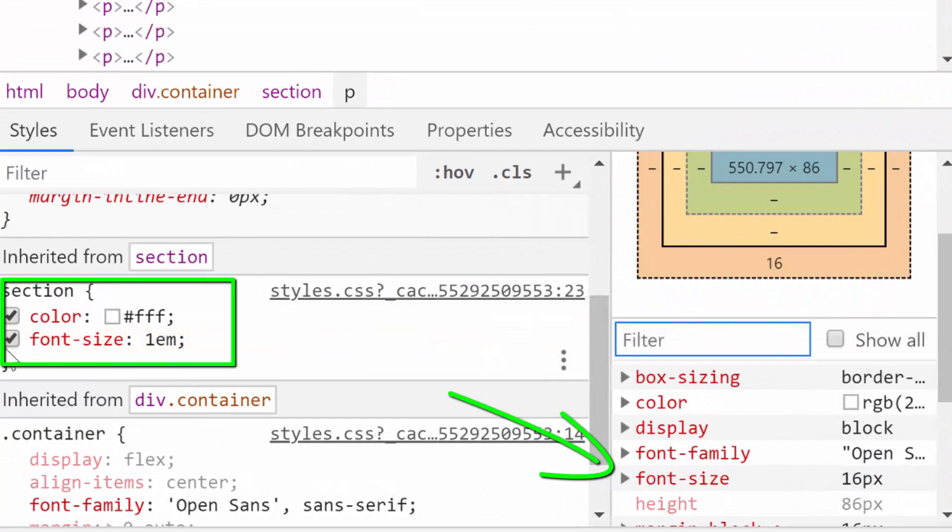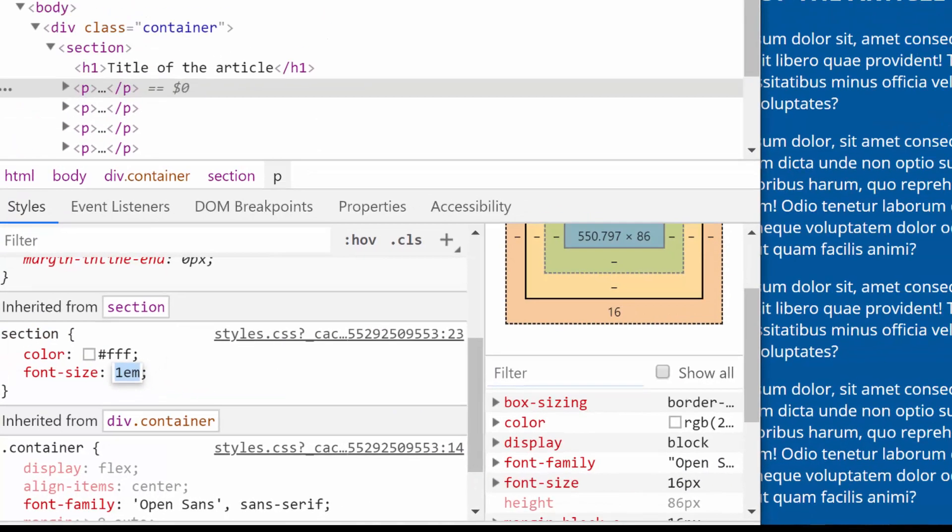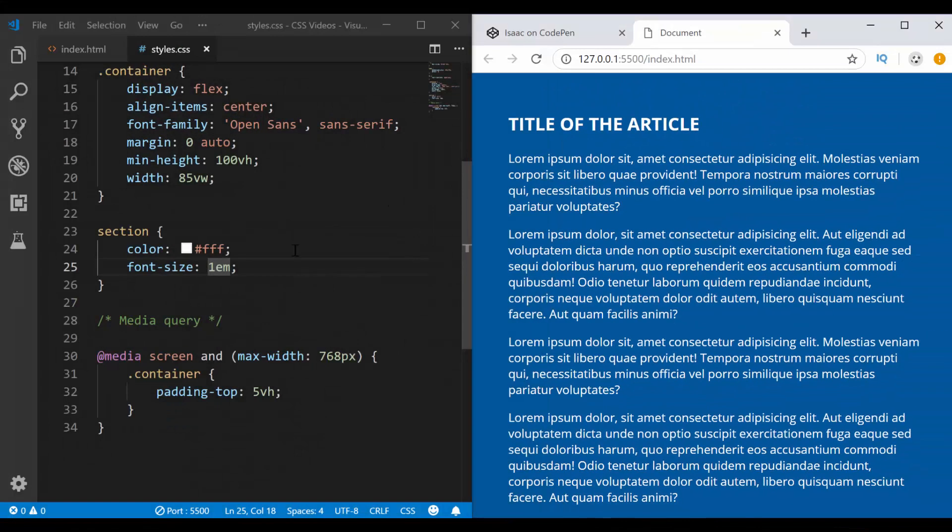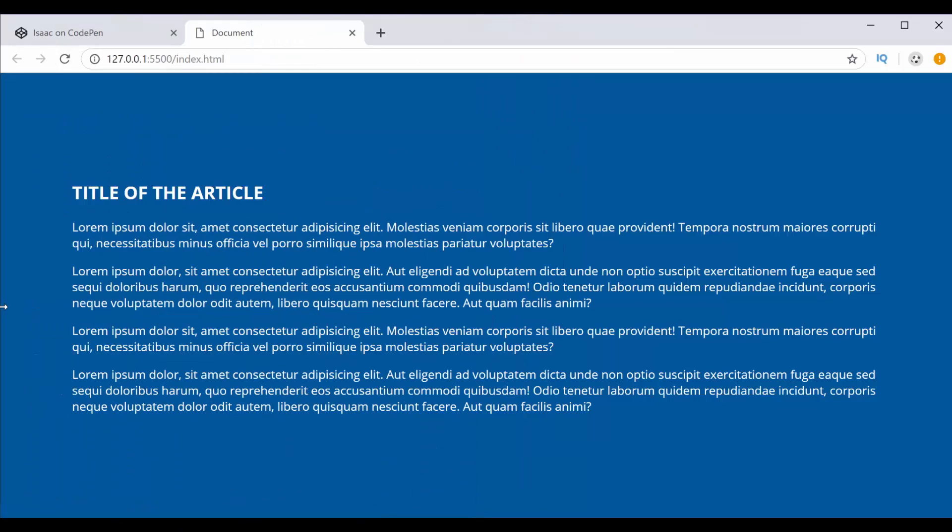Right. And it's inheriting because I had 1EM here. Now that 16 pixels is going to apply to all viewport sizes. So if it's very small, it's 16 pixels.